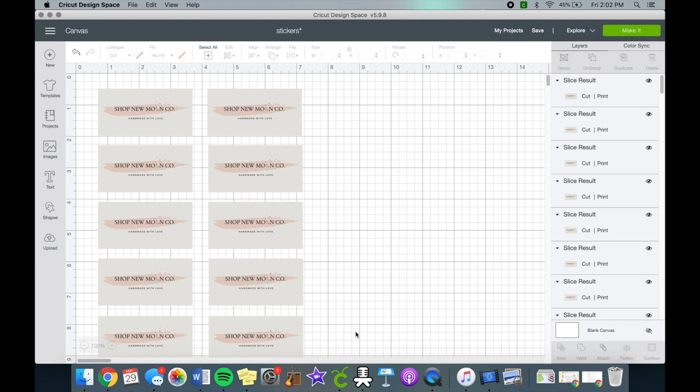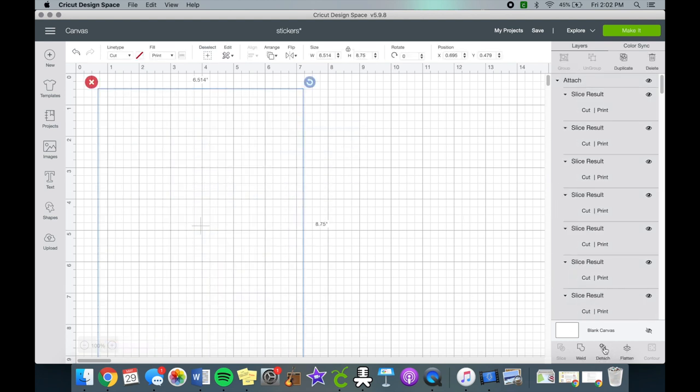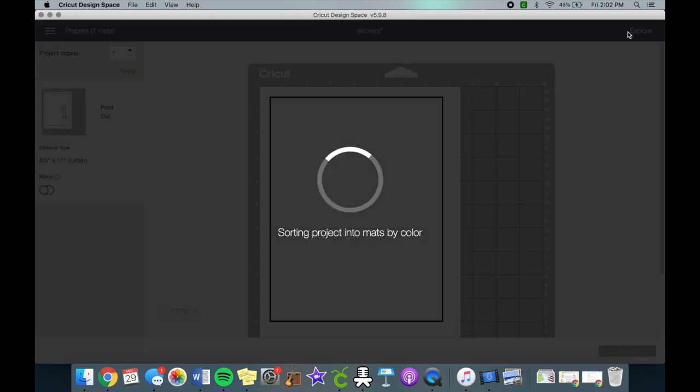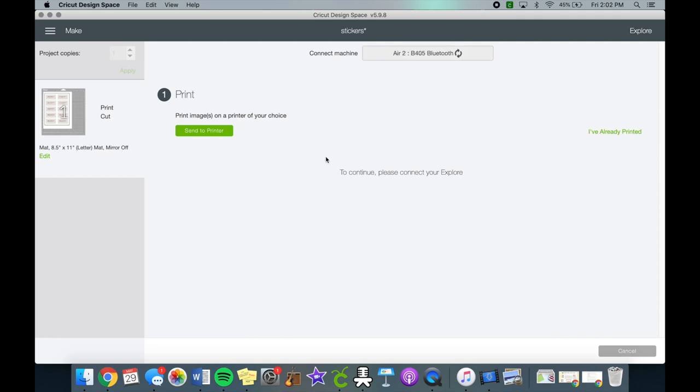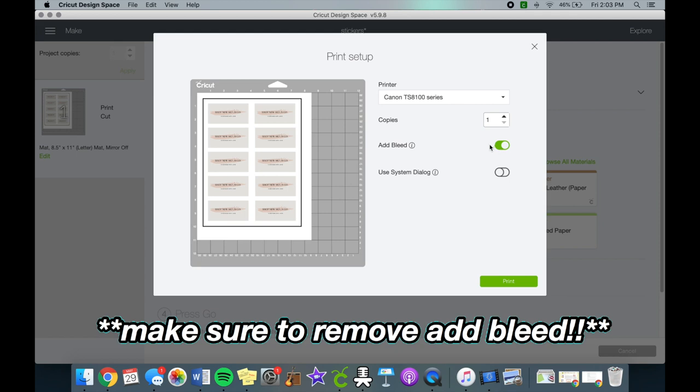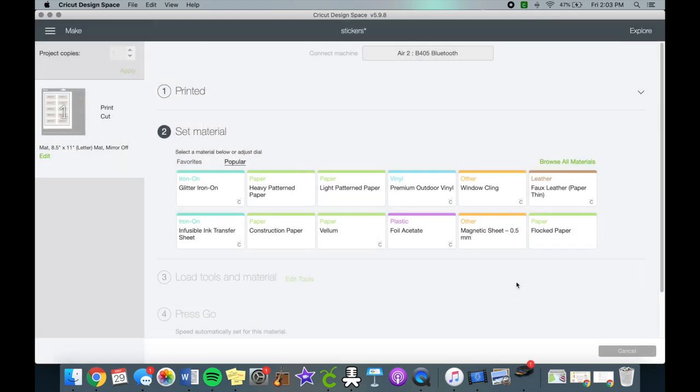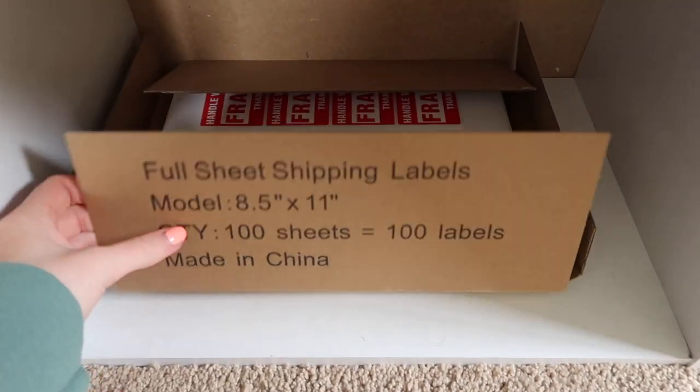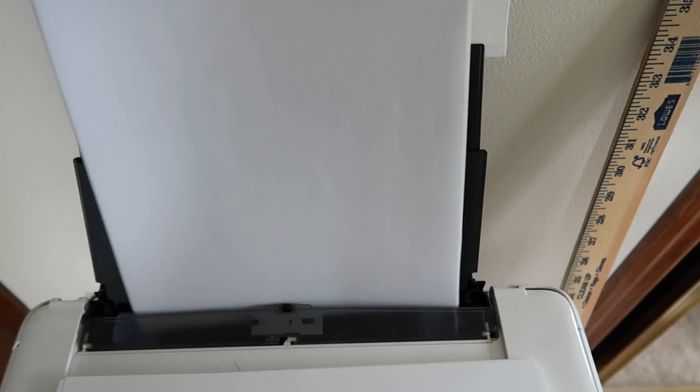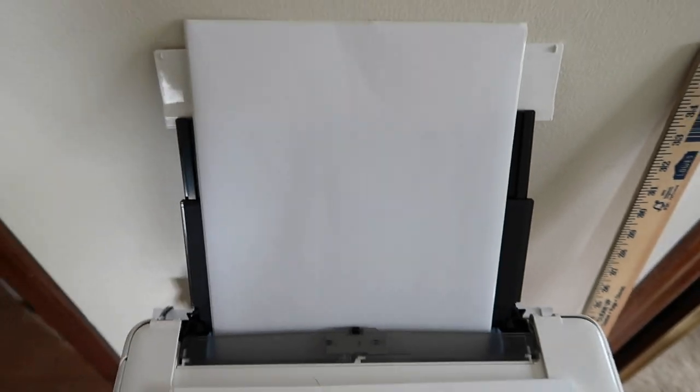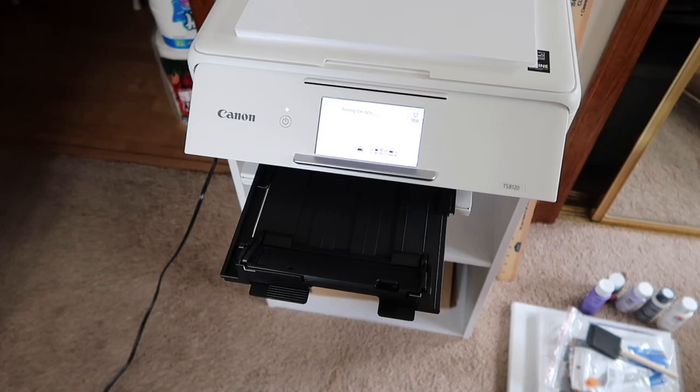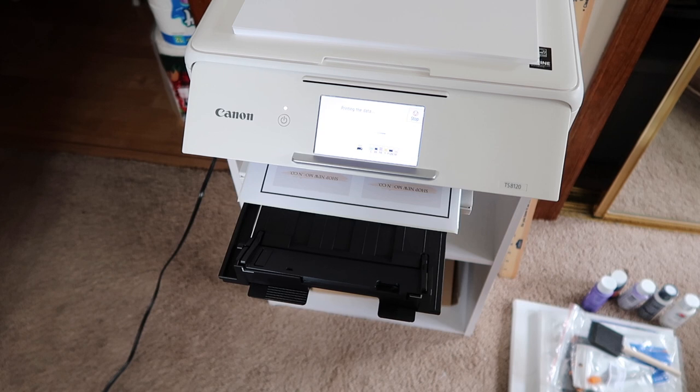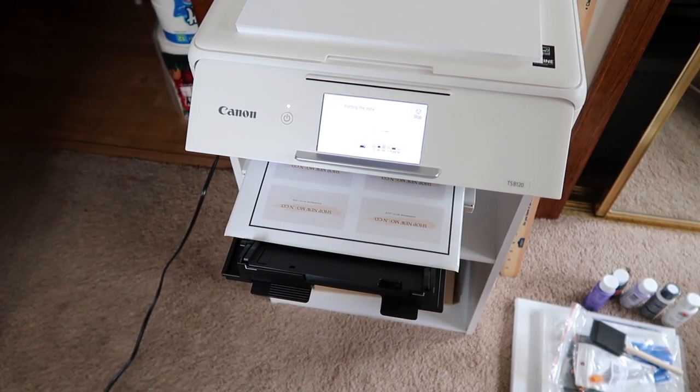Once you're done, click attach and then the flatten button as well so it stays intact on the Cricut mat. Click continue once everything looks good and your stickers are on the inside of the black lines. Then you can click send to printer. I got my labels from Amazon and my printer is a Canon TS8120. I will also put that in the link below. Then you can place the label paper into your printer and the Cricut will send the sticker designs to print on the label paper.